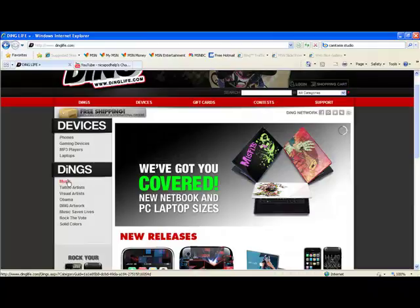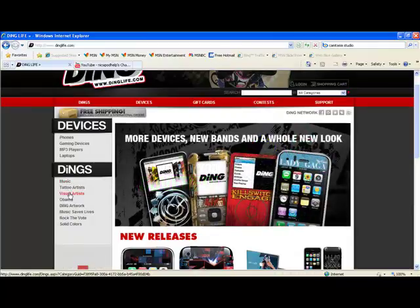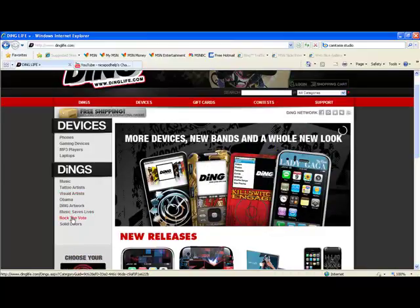You can get music, tattoo artists, visual artists, Obama Dings, artwork, music saves lives, rock the vote, and solid colors.